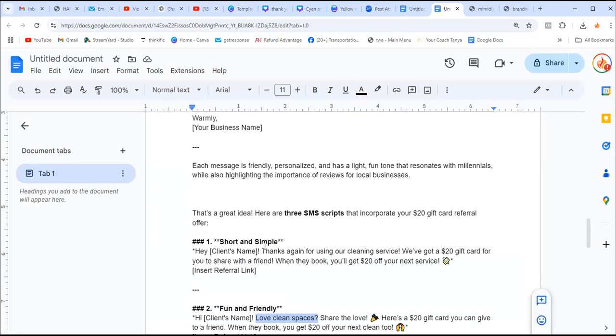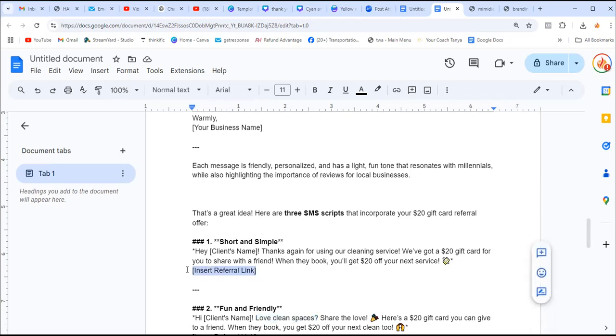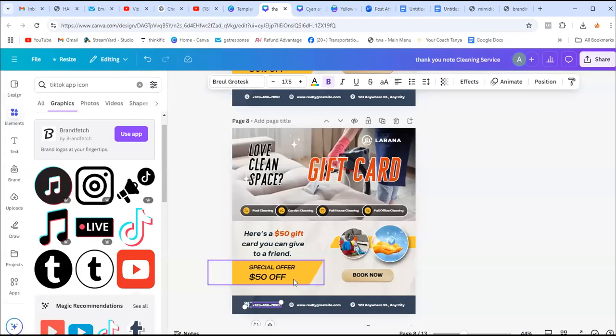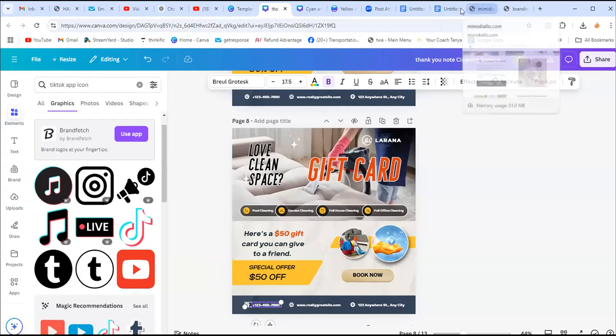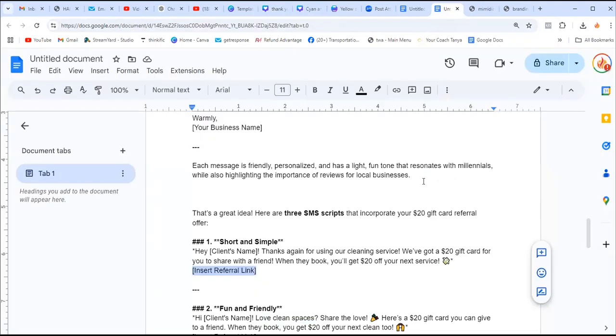I will use this one: Thank you again for using our service. We got a fifty dollar gift card for you to share with a friend. When they book, you'll get twenty dollars off your next service. You put the link or the code. If you want, you can add a code here. It goes a long way because it shows your client that you appreciate what they're doing and you want them to refer you. This is a subtle way to make them refer you to friends and family, and you're going to grow your business doing so.